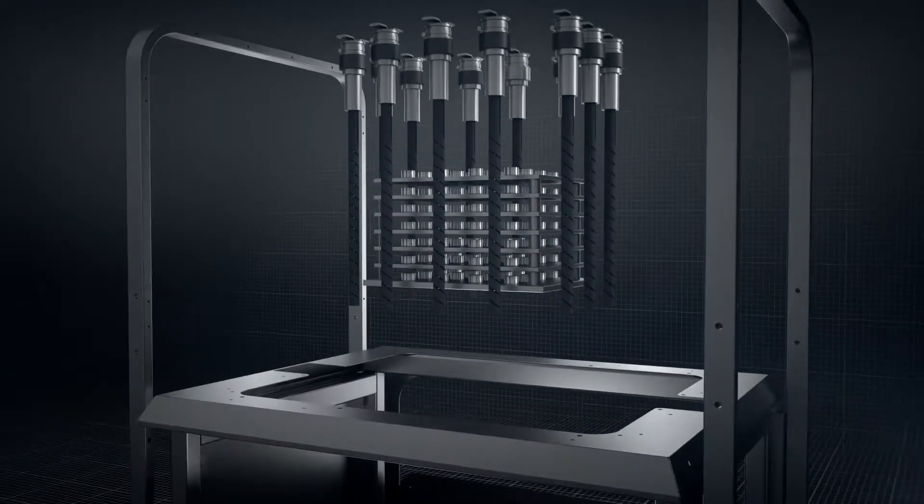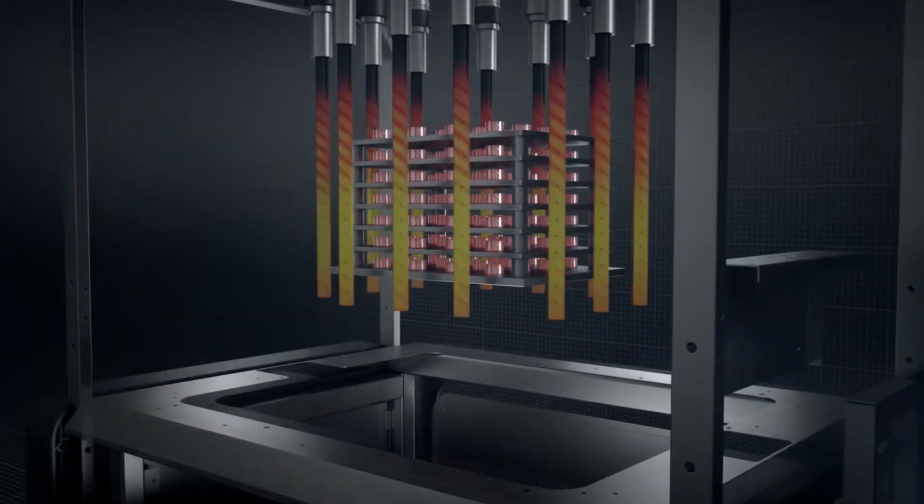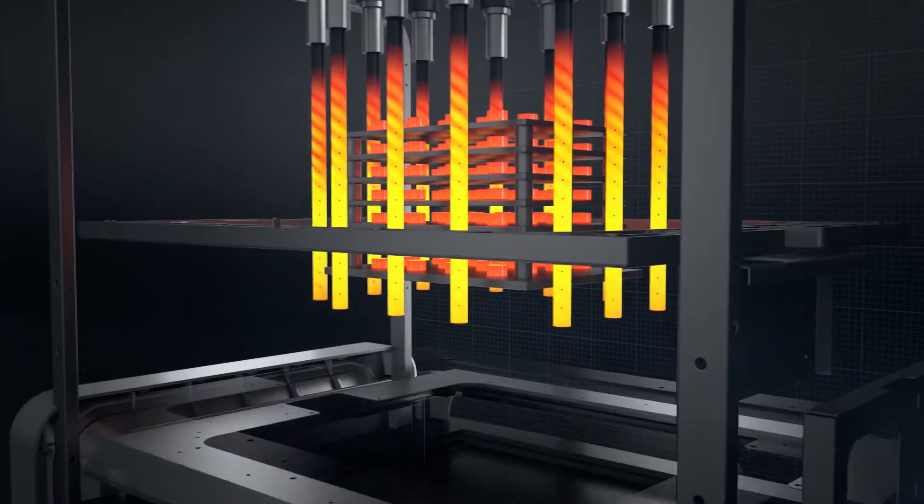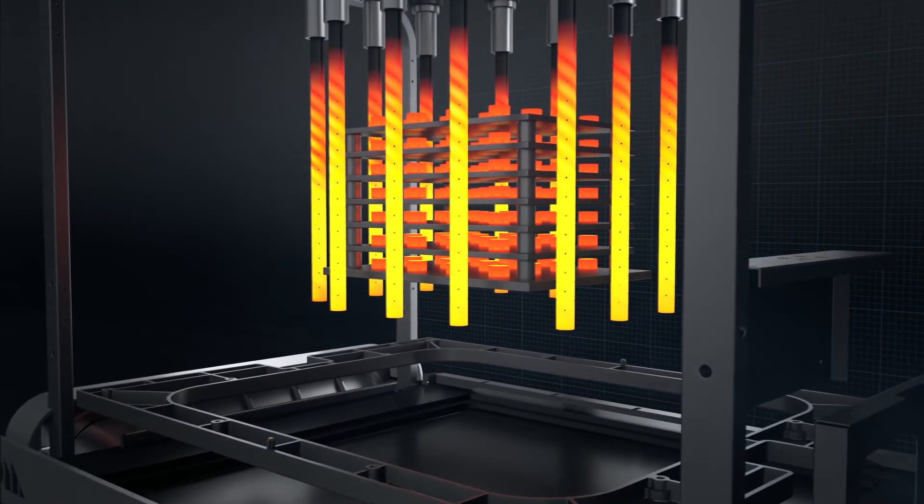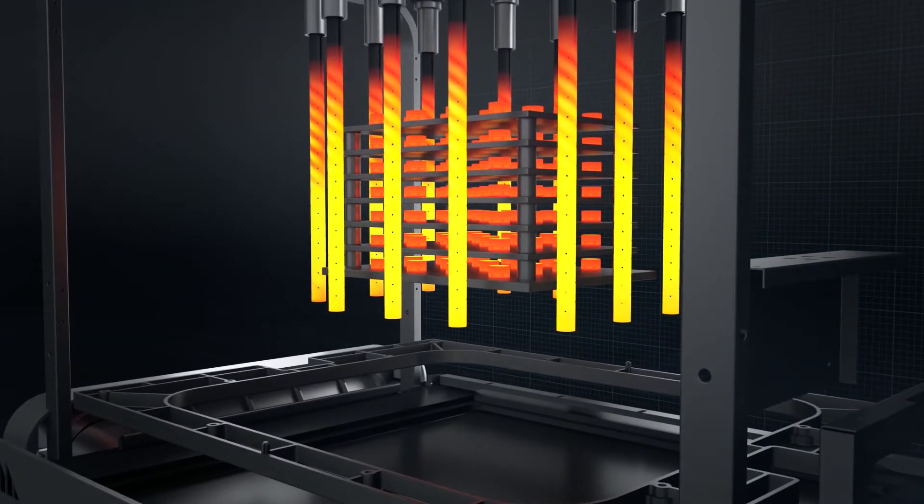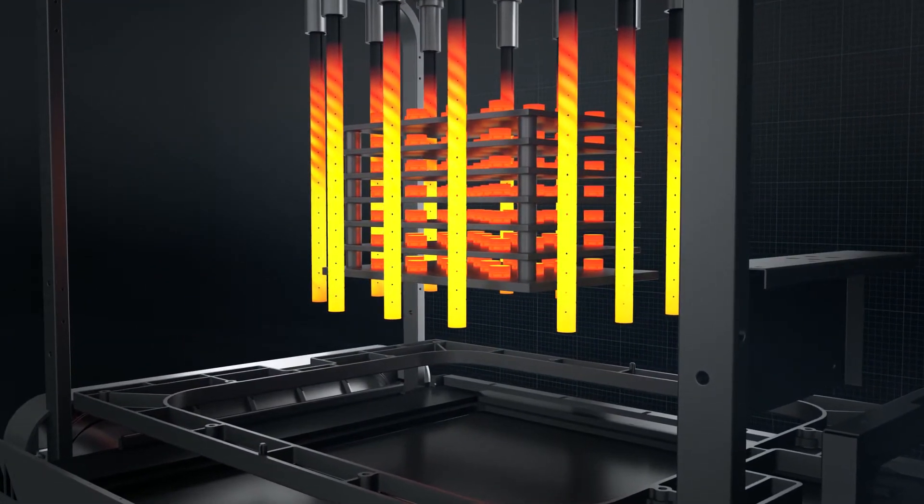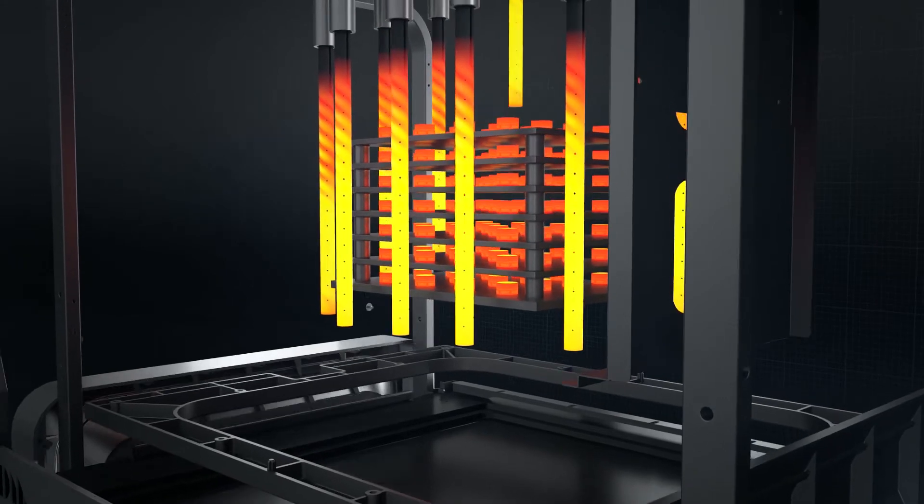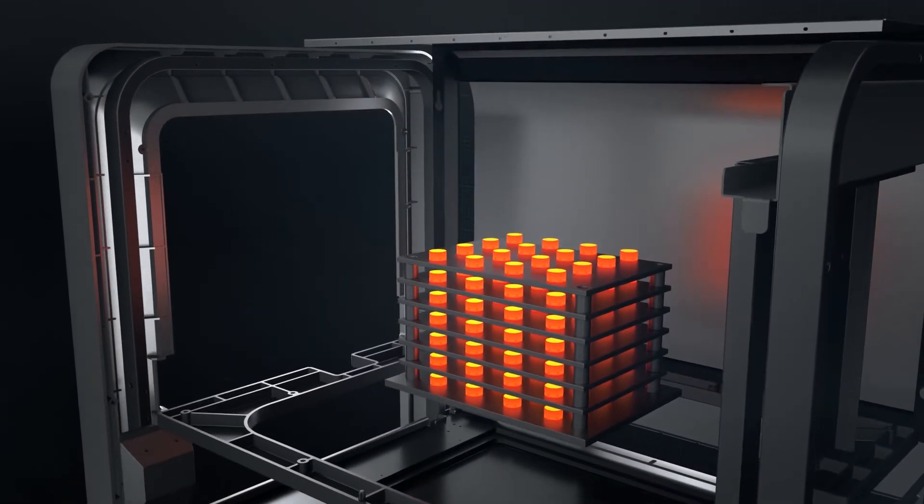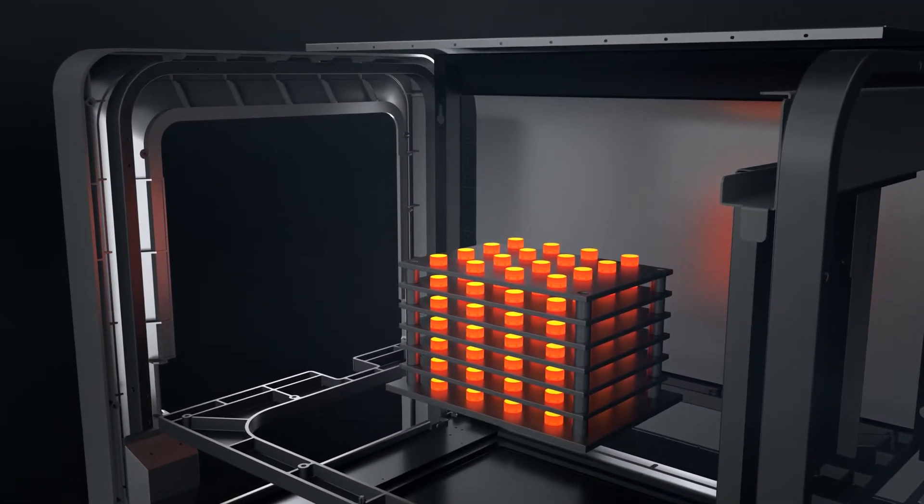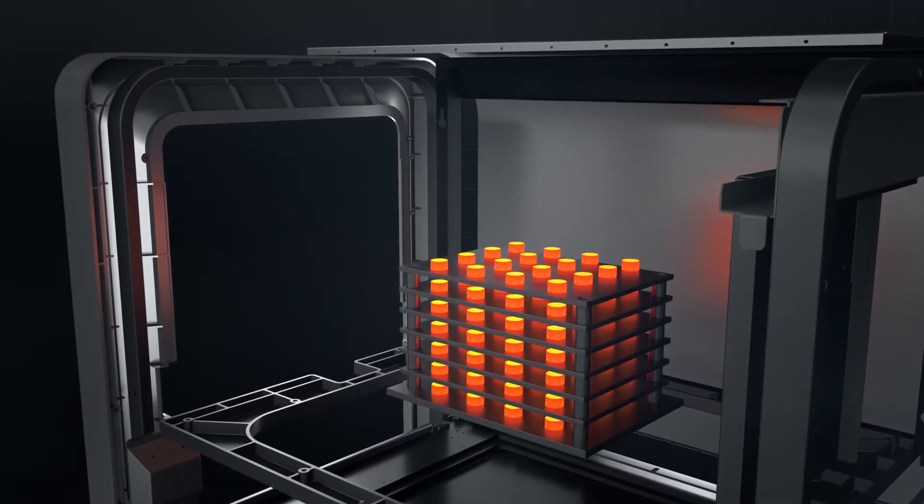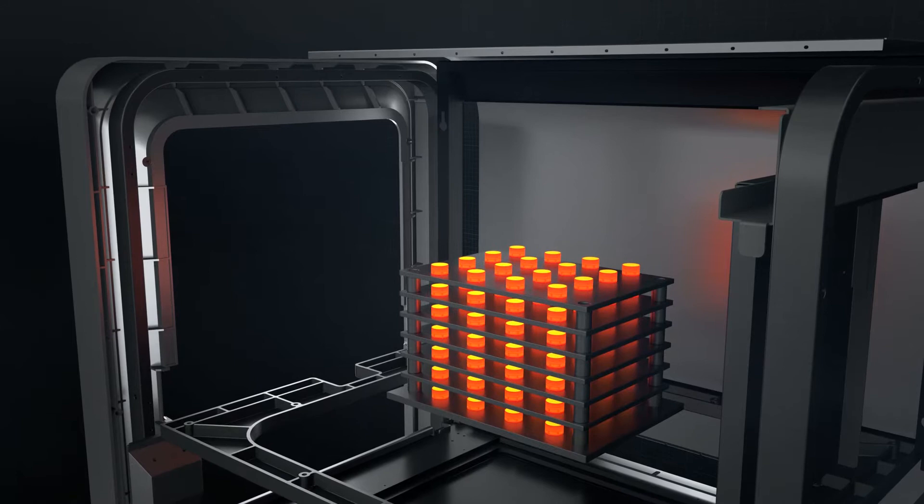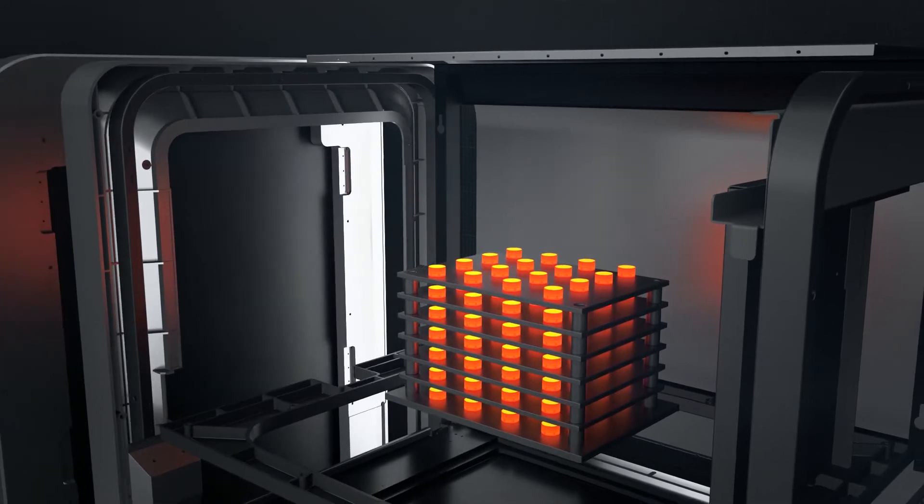A closed-loop thermal control system regulates temperatures in real-time, as parts are heated to just below their melting point. Remaining binder is removed and metal particles are fused to form a dense solid.